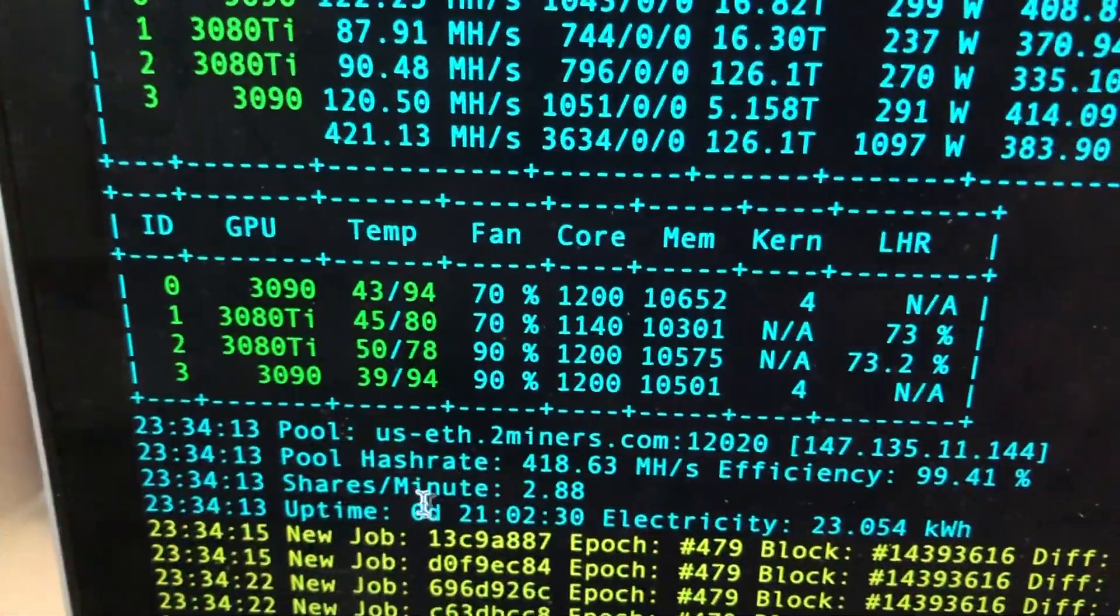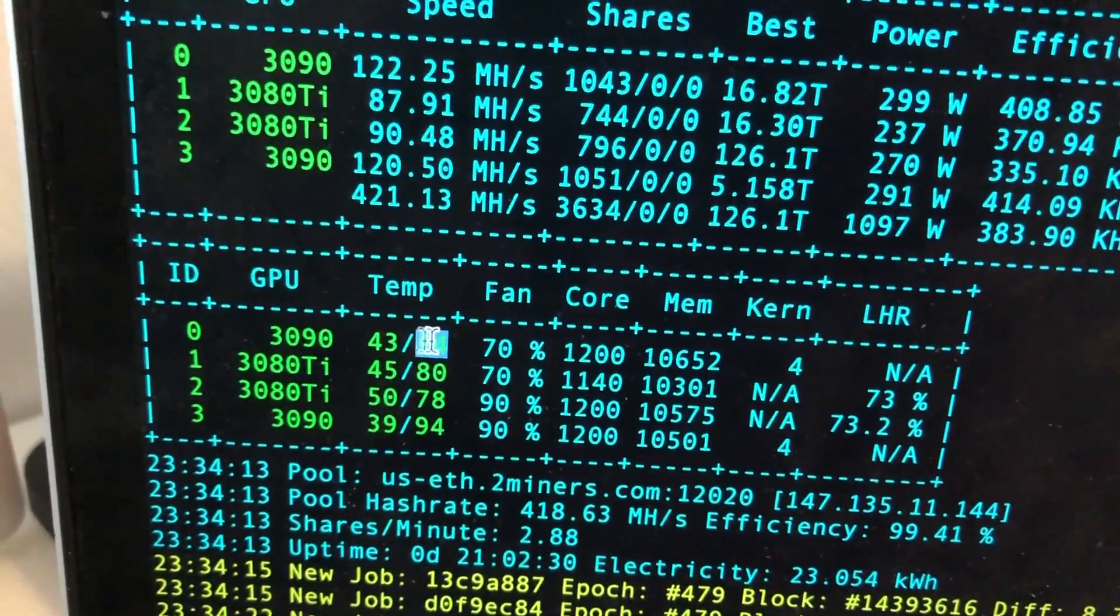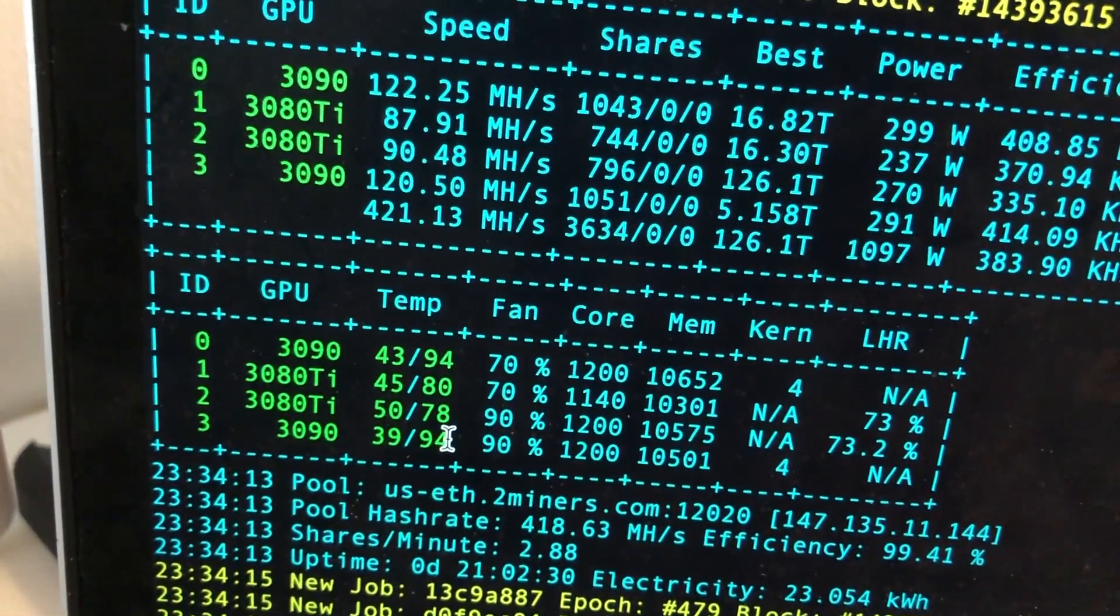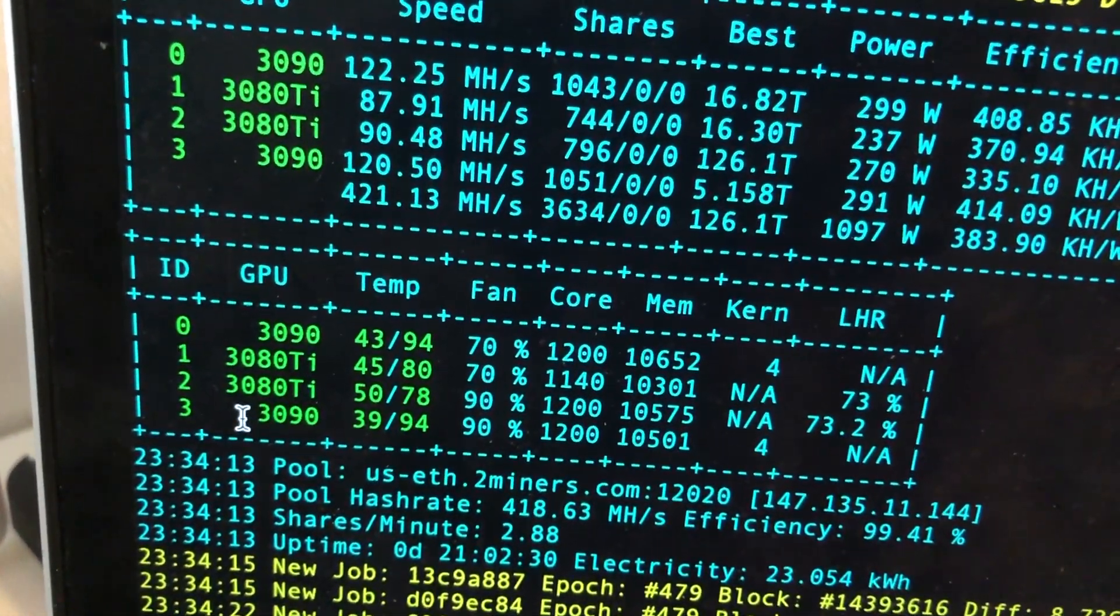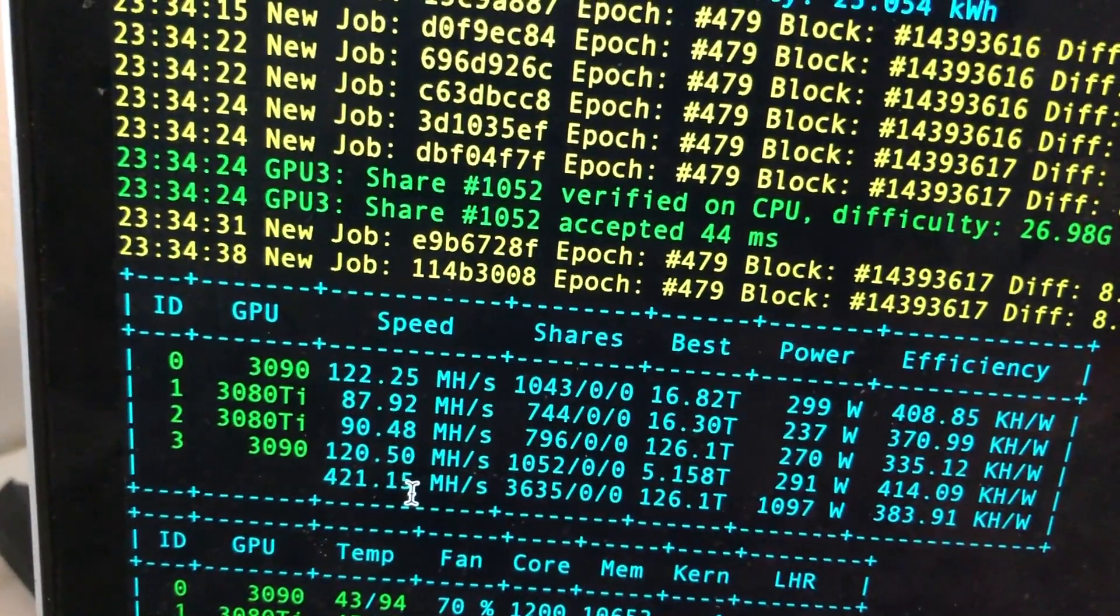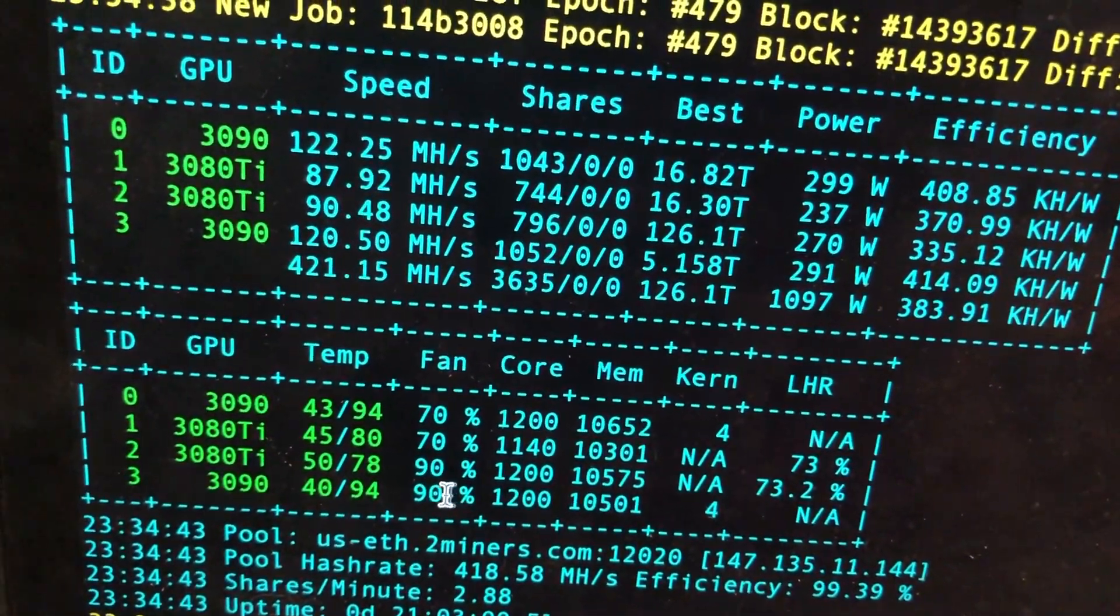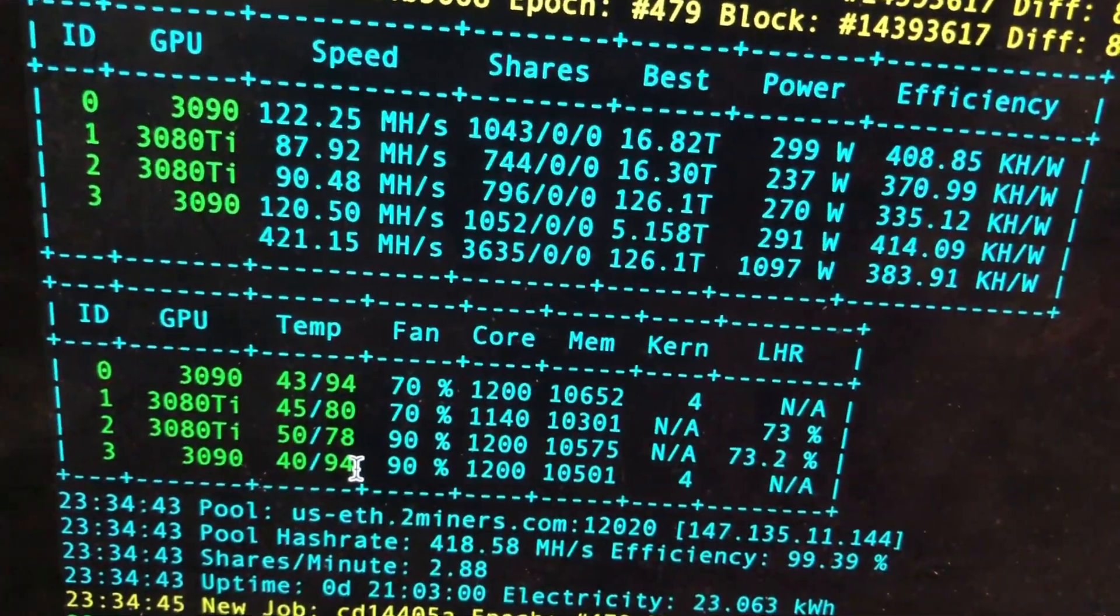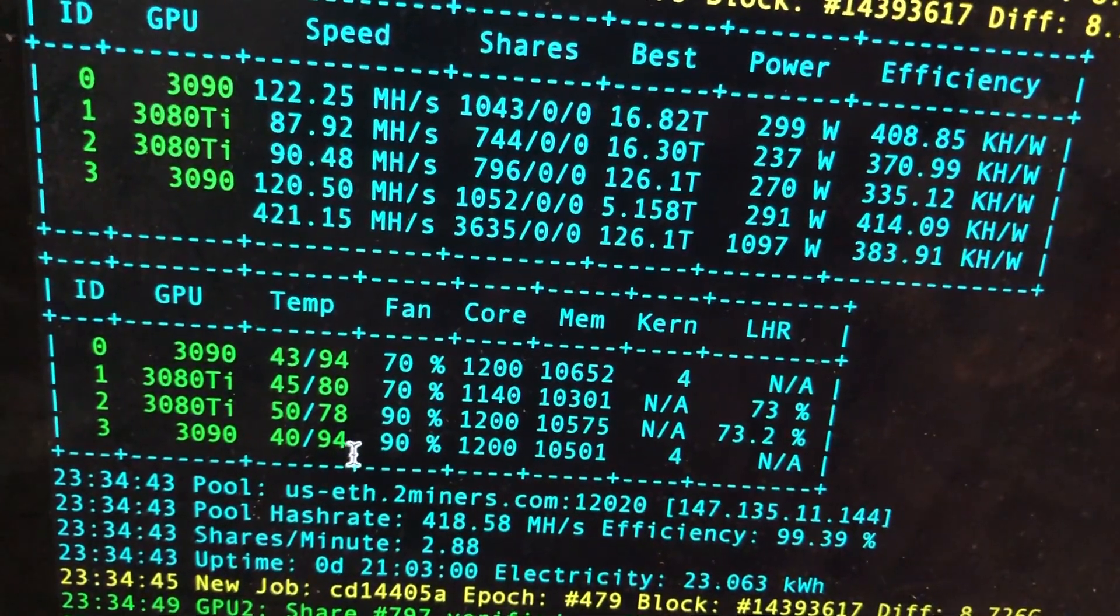So this is my other rig, the one that's in the garage. So it has four cards, as you can see all of them are below 94. So my 3090, my two 3080 Tis, 80 and 78, and another 3090, 94. When I actually first looked at this rig this 3090 was at I think it was 100, 102 degrees, right? And now it's 94 only because I increased the fan to 90%. Previously it was 70.